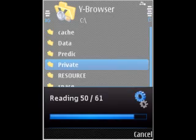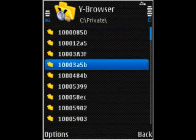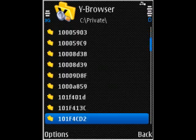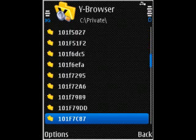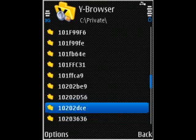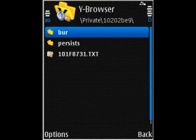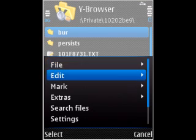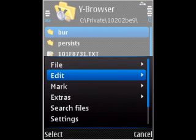Navigate to the 10202be9 folder and paste the file in the root of this folder.